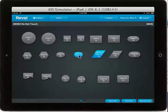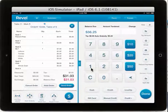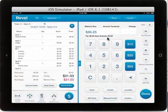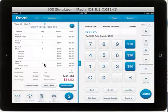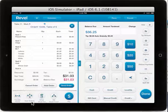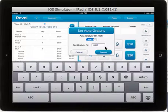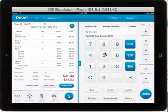If you open the table of 6, you will notice by selecting the pay tab that the auto gratuity has automatically been added to this ticket. At any time you would like to change or remove the auto gratuity, you can select auto gratuity in the lower left hand corner and then either toggle on or off, or edit the auto gratuity amount — let's say to 15%.